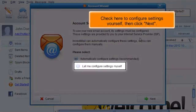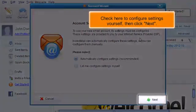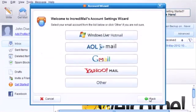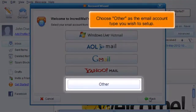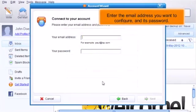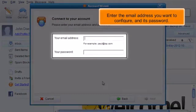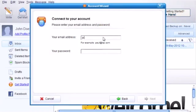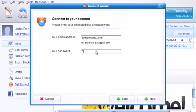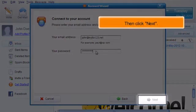Check here to configure settings yourself, then click Next. Choose Other as the email account type you wish to set up. Enter the email address you want to configure and its password, then click Next.